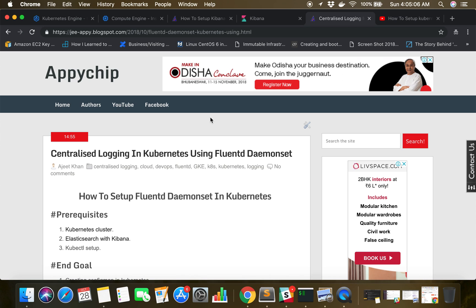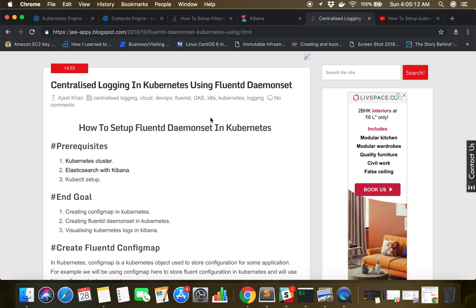Before going ahead, let's talk about what is a DaemonSet. A DaemonSet is a Kubernetes object which creates pods in every node of the cluster. You have VM nodes in your Kubernetes cluster on which your pods are running. A DaemonSet will create a pod in every single node. It can be used for monitoring or logging purposes. We will have Fluentd container pods running in each and every node of the cluster. If a new node comes up in the cluster, the Fluentd container pod will automatically get launched in that node.